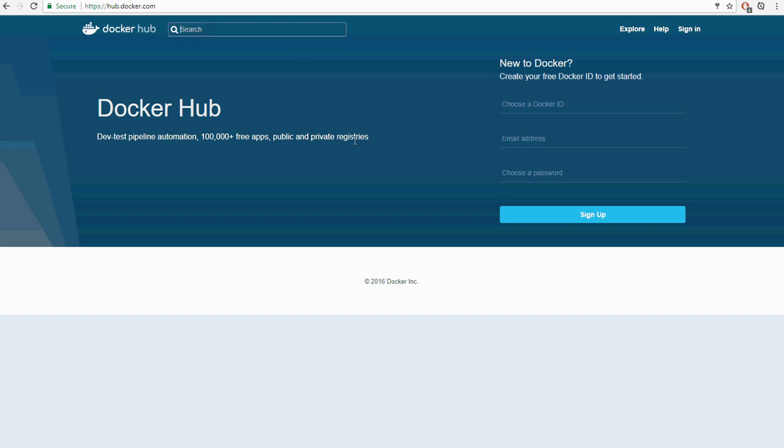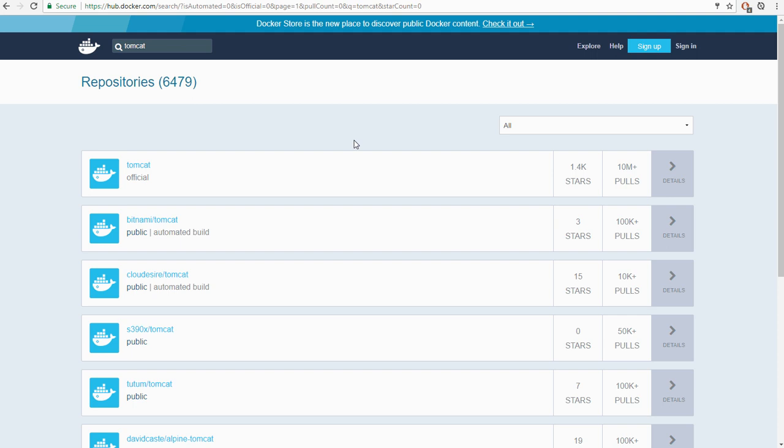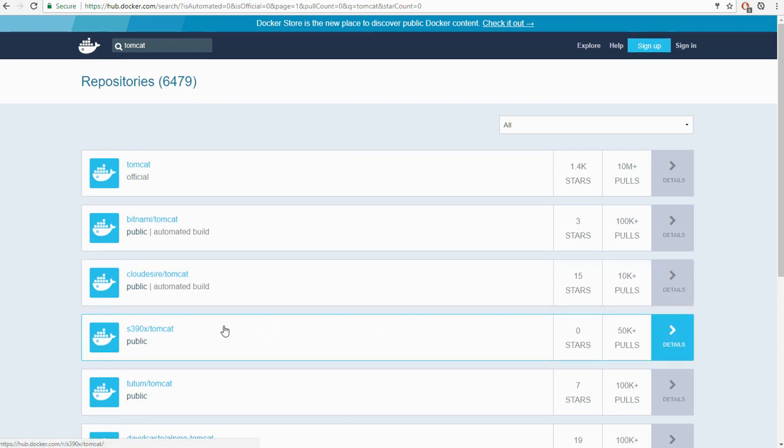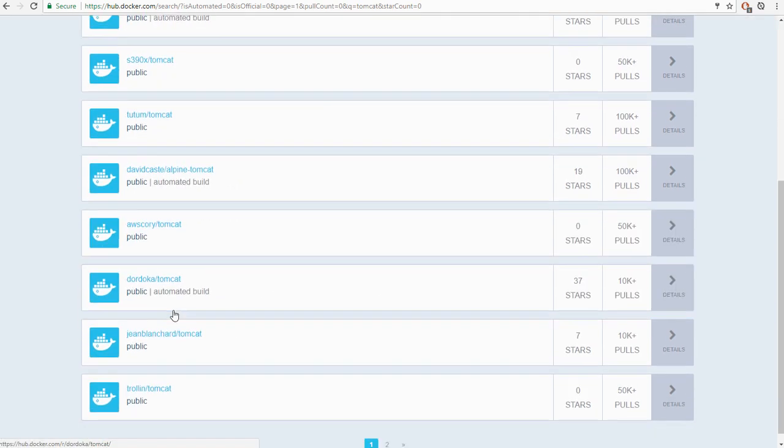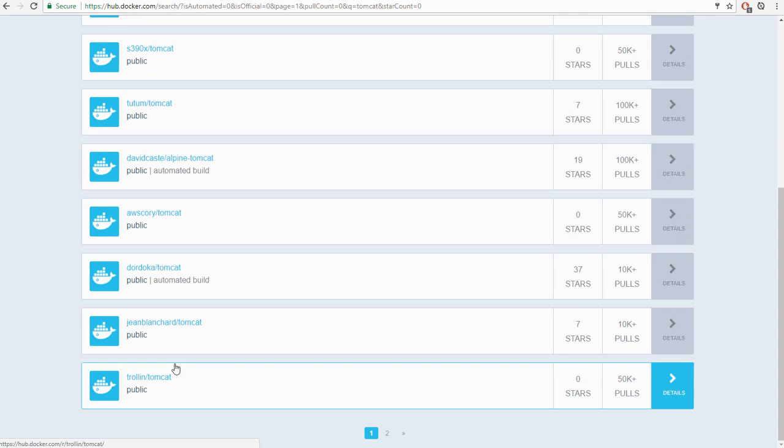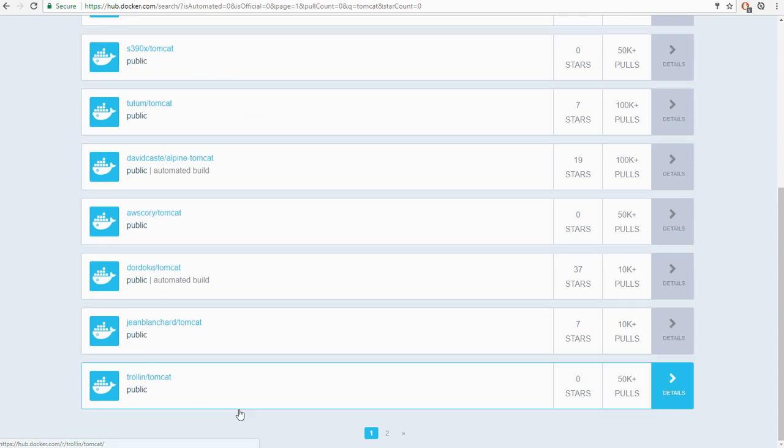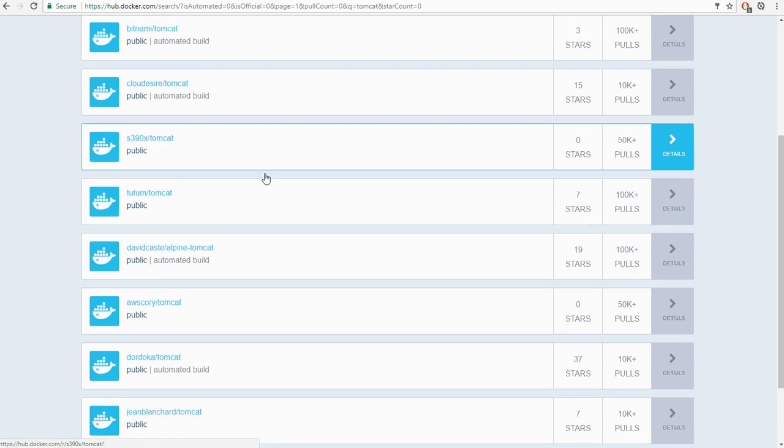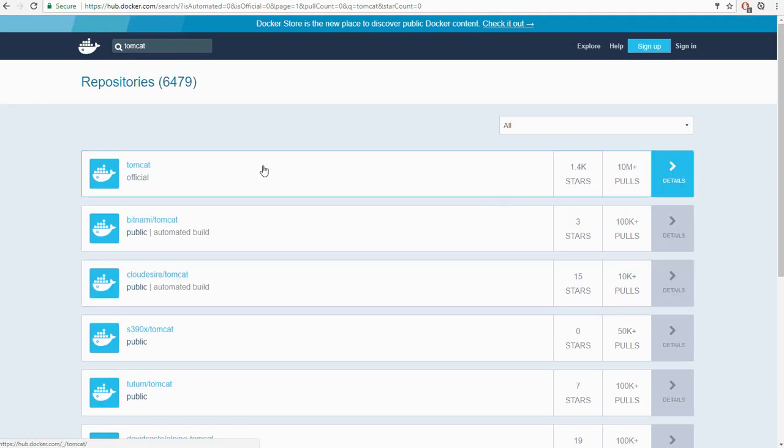There's almost certainly one available that will have a Tomcat installation pre-configured. So if we do a search on Docker Hub for Tomcat, we've got 6,500 repositories at the time of recording, a lot of really mysterious ones, no idea what these are for, but there may be something very useful in these. But right at the very top, there's the official one.